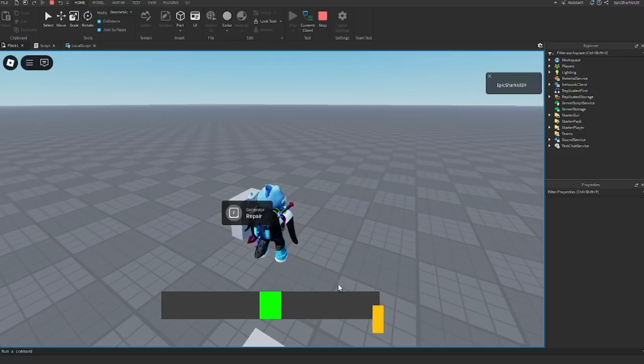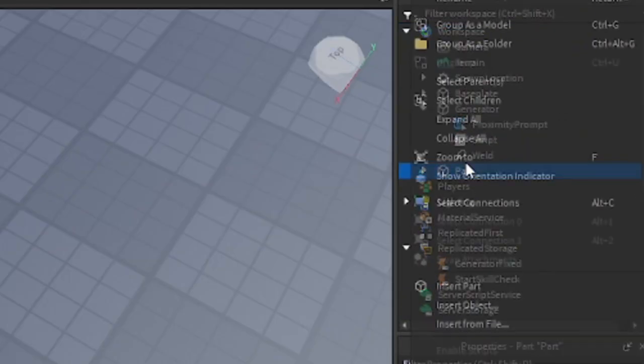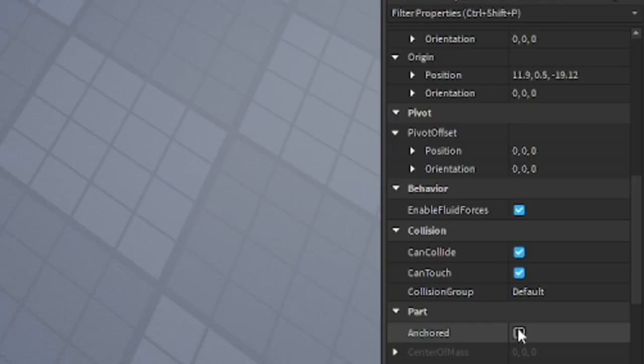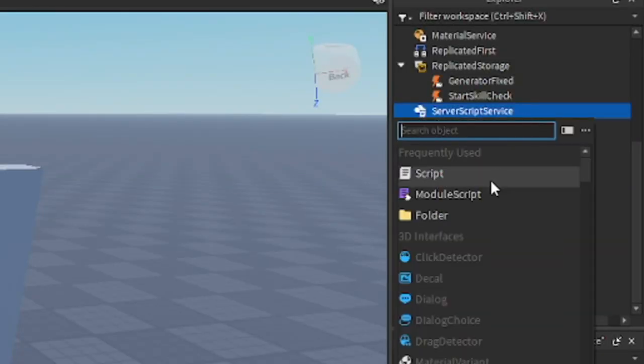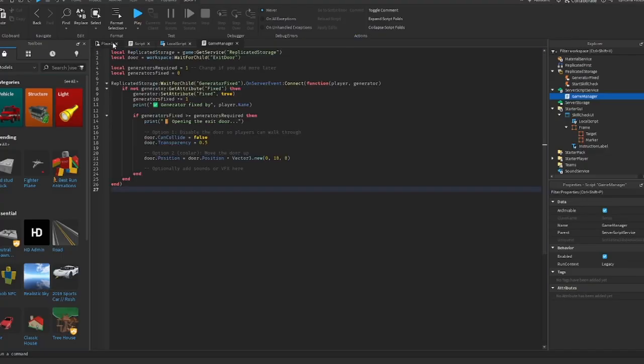Go to workspace, insert a part, and name it exit door. Go ahead and make the anchor to true. Inside server script service, insert a script and rename it to game manager. The script will be in the description down below.